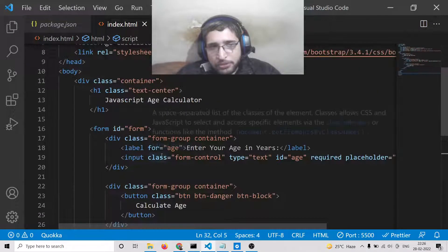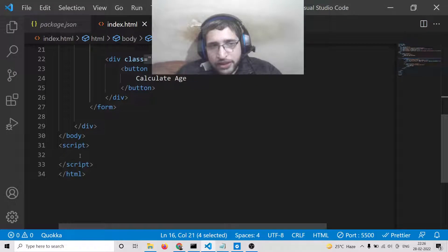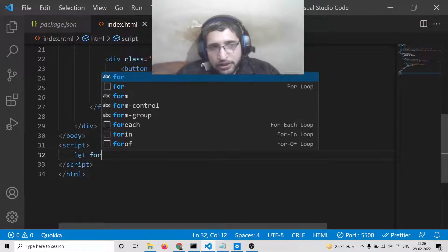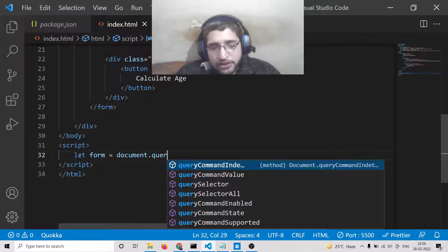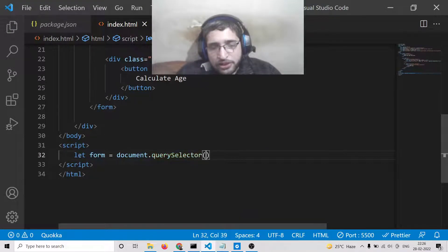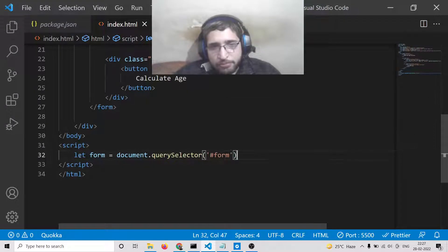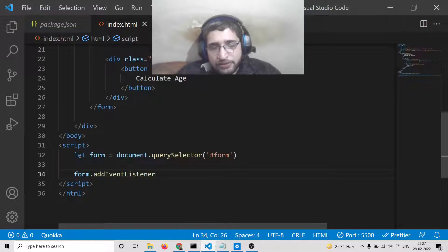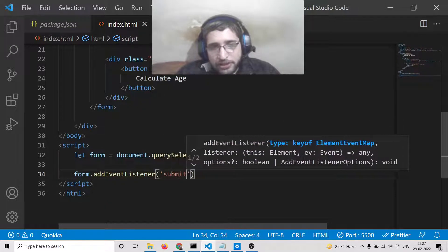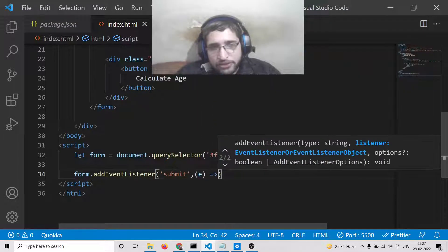Now we will first get the reference of the form. We declare: let form = document.querySelector('#form'). After getting the reference, we call form.addEventListener to add an event listener so that when the form submits, a function will automatically execute.